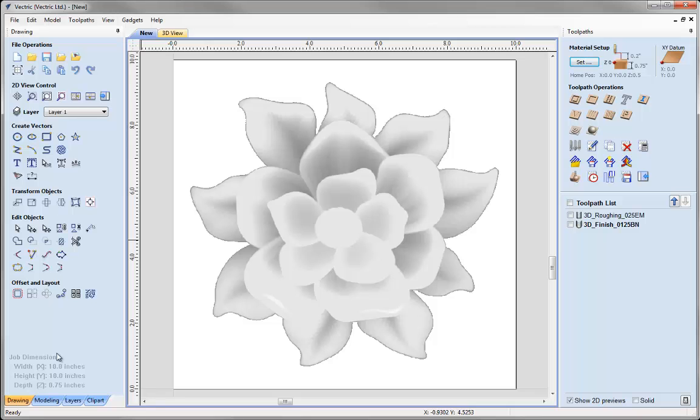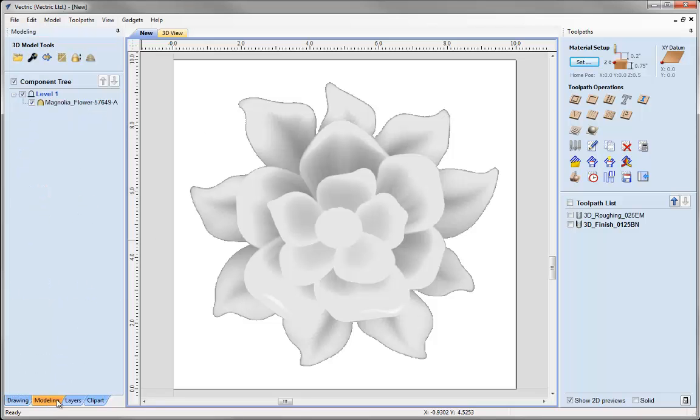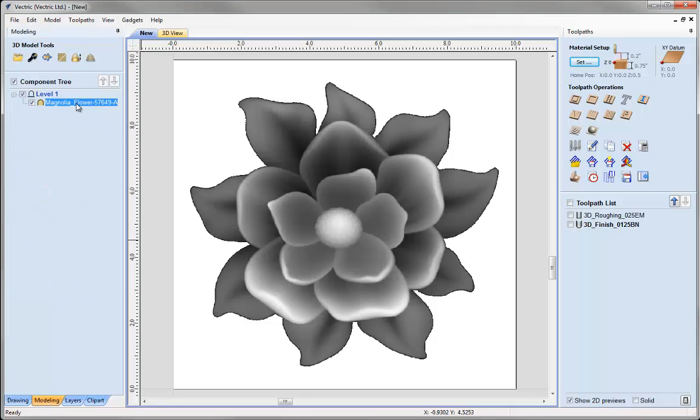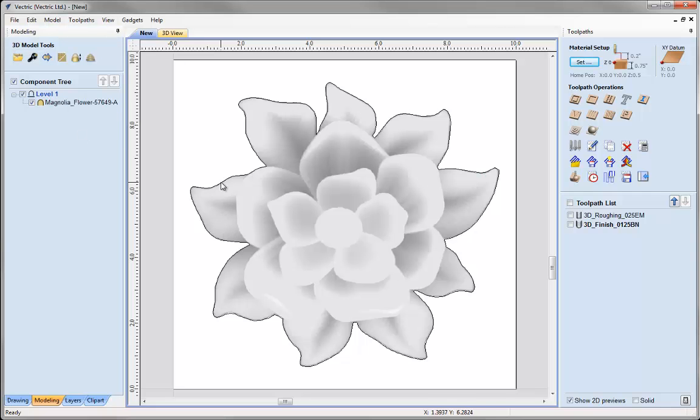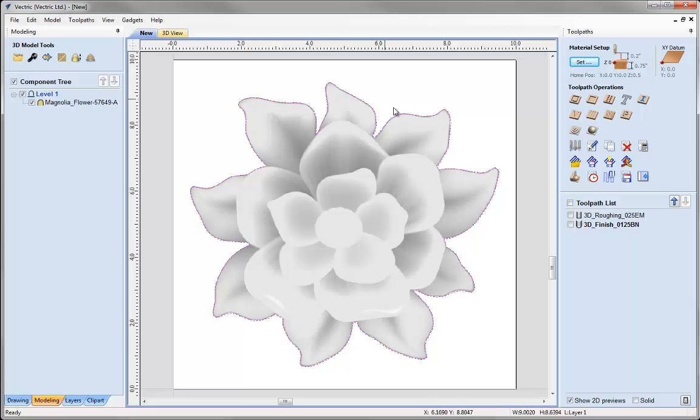Now I'm going to come down to the Modelling tab. I'm going to select my object which I can do from the tree or the 2D view and click on the icon here to create a vector boundary. If I just click to deselect, what that's done is created a vector around the edge of my selected 3D object. And that we can use now to do a profile cutout around.